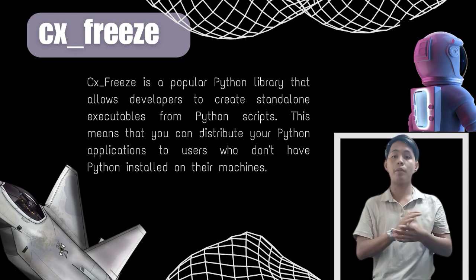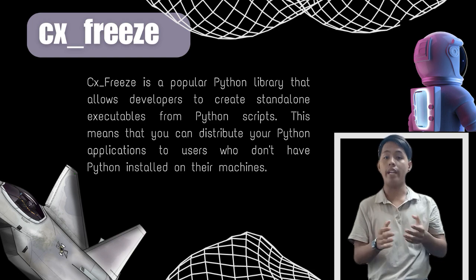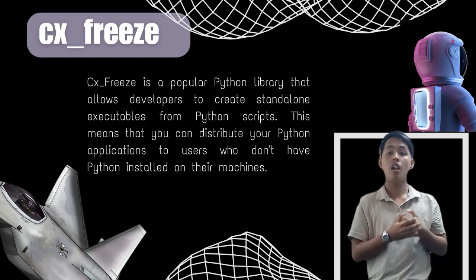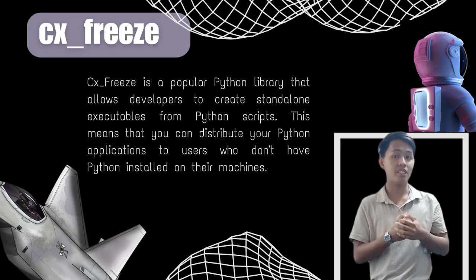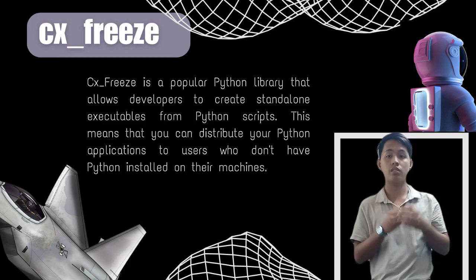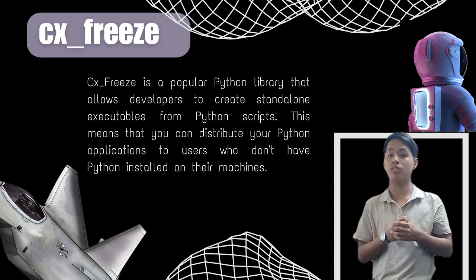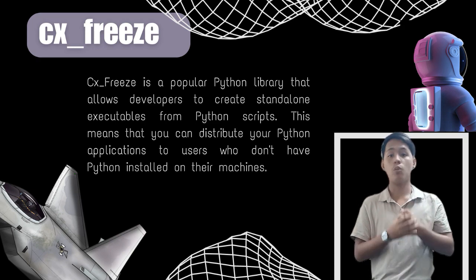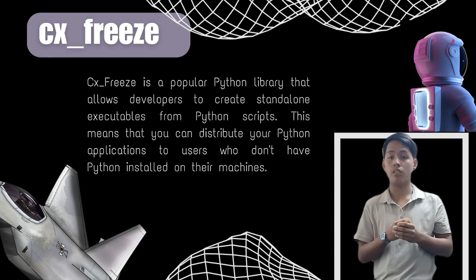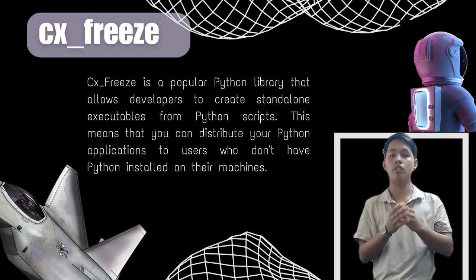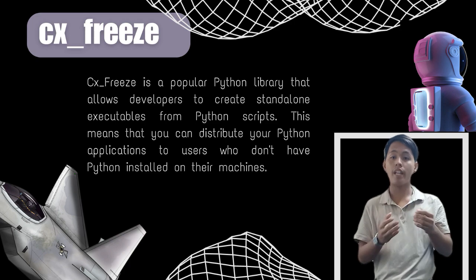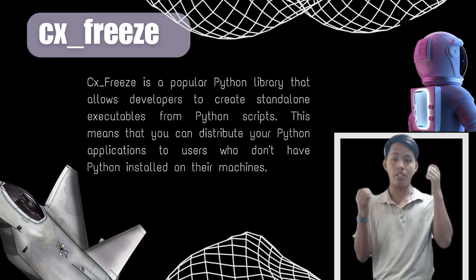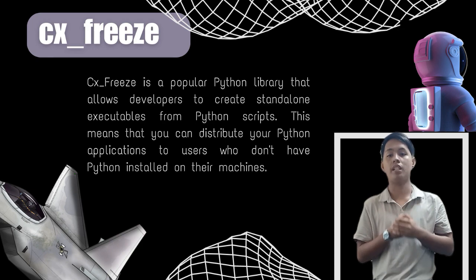CXPress is a popular Python library that allows developers to create a standalone executable from Python scripts. This means that you can distribute your Python applications to users who don't have Python installed on their machines. The library works by compressing your Python codes and all its dependencies into a single executable file. This executable file can be run on any machines that meets the system requirements of your applications.